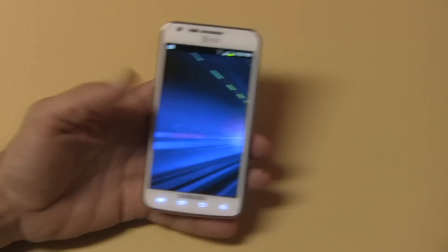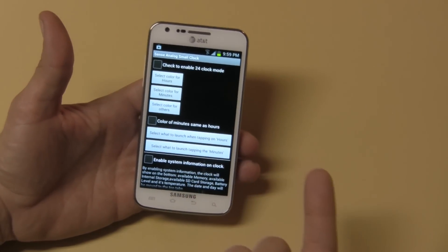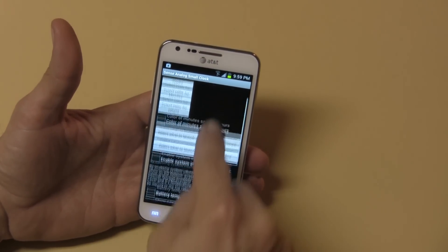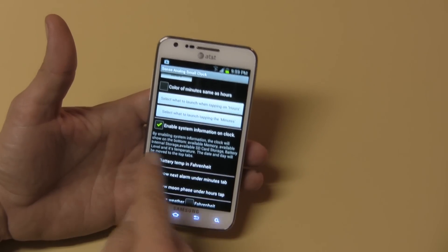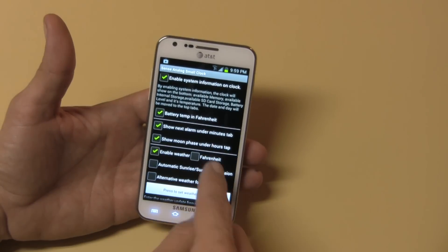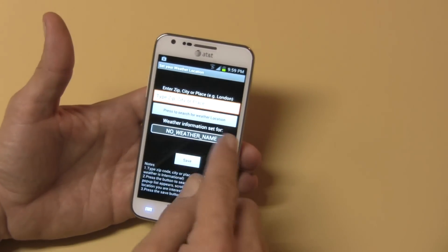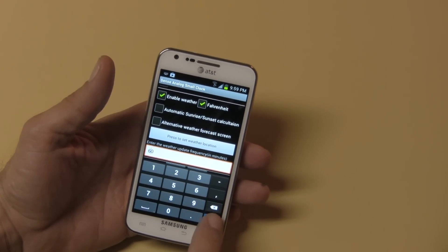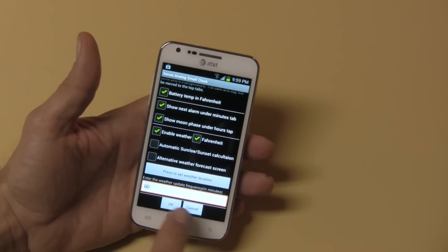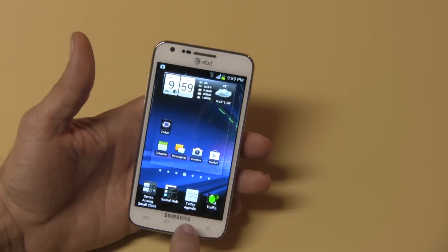Okay, I found it — it's right here at the bottom. I don't want 24-hour clock mode because that makes me feel like I'm in the military. I want system information on the clock — temperature, alarm, moon phase, weather in Fahrenheit. I'll set my location, and I want my weather to update every hour because I love my weather. And boom — it puts it right at the top. Now I have plenty of room for other applications.